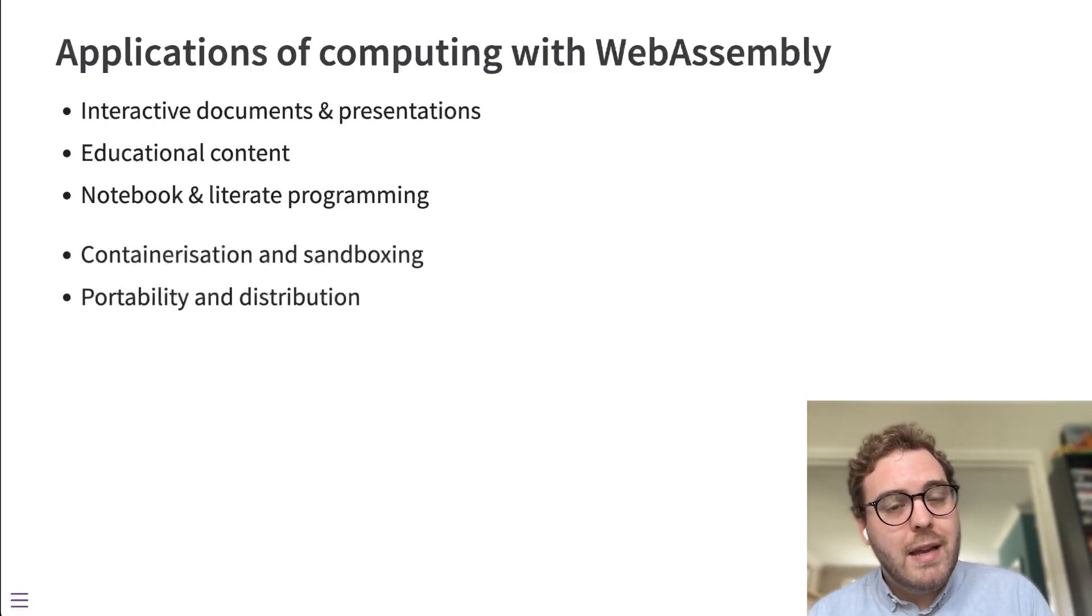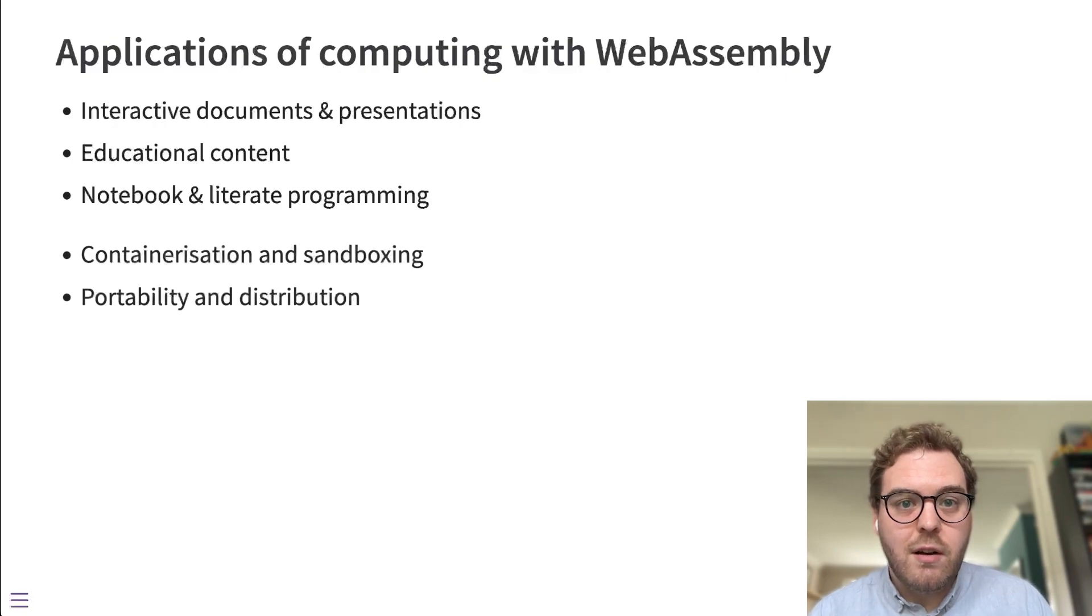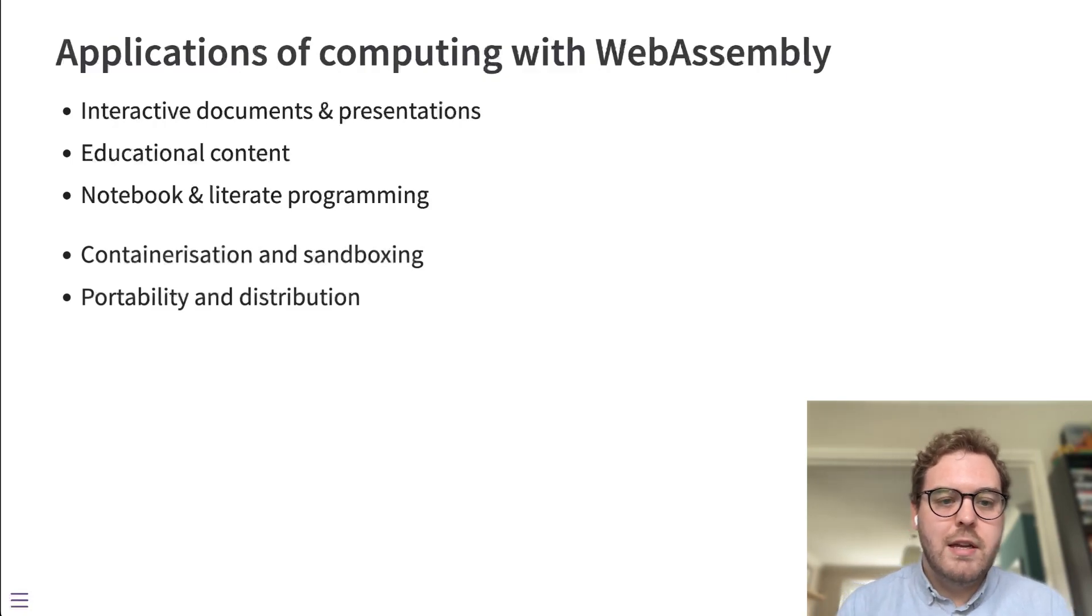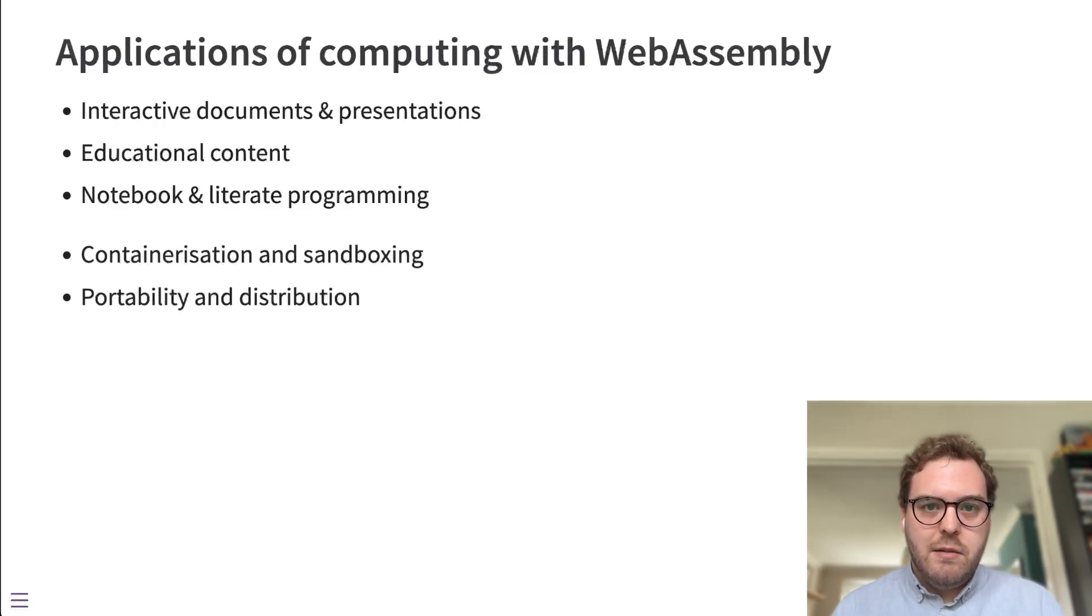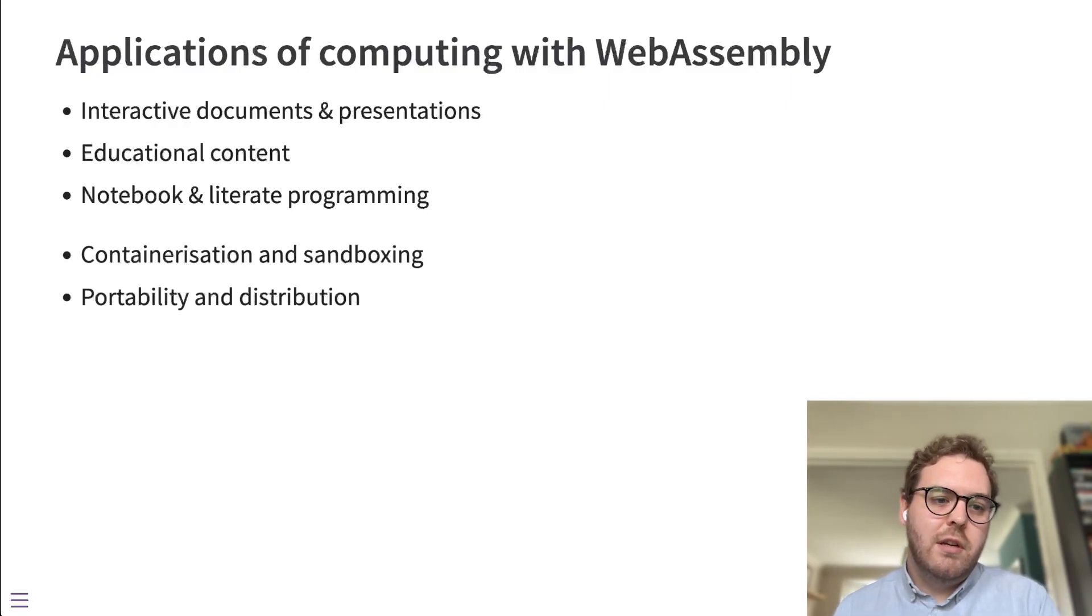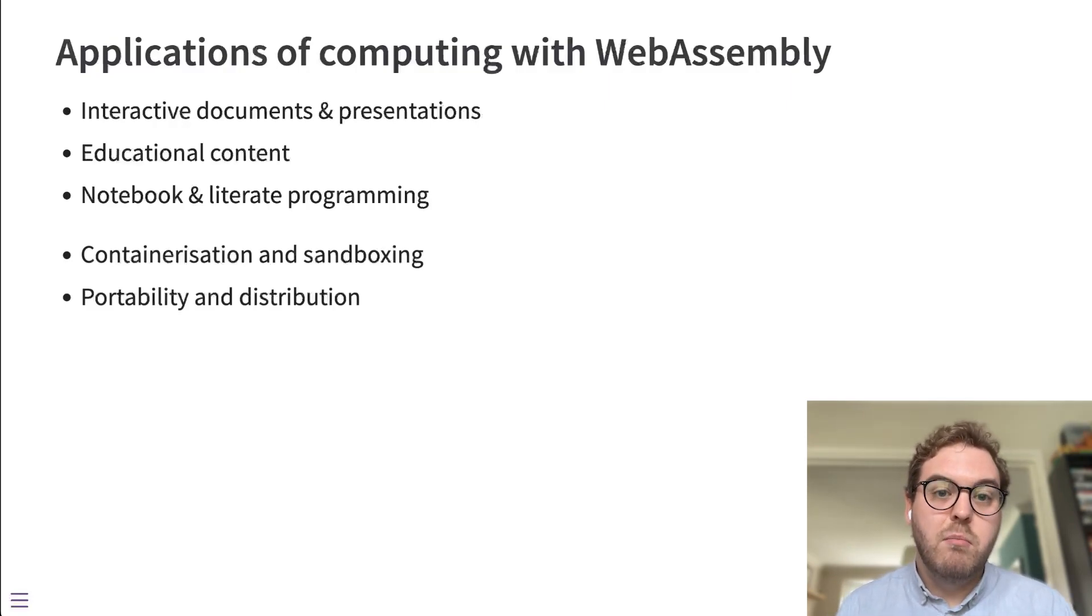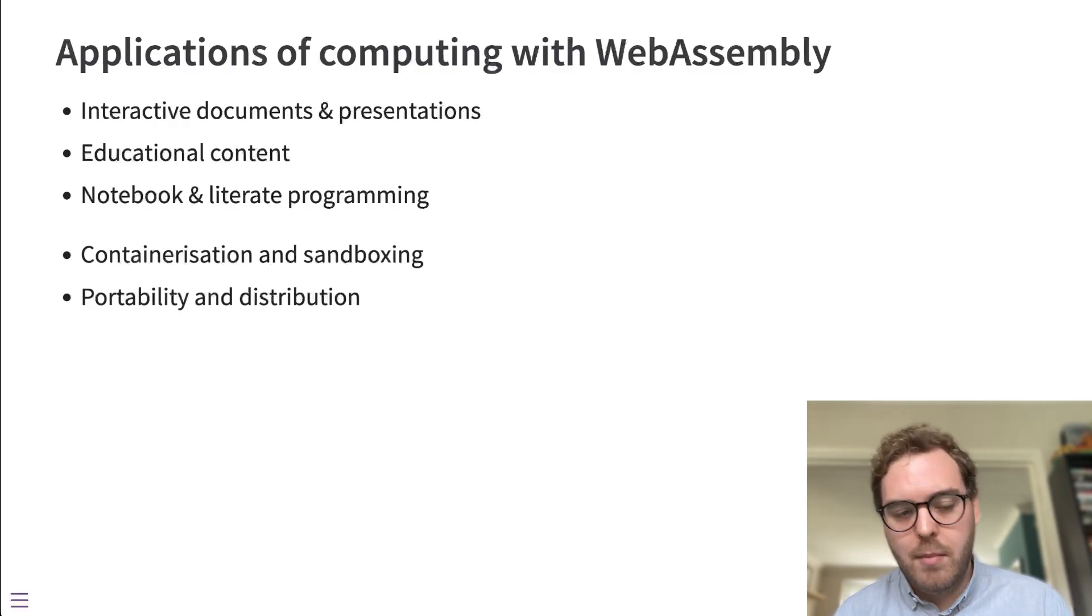Another thing we're beginning to look at is the idea of containerization of an R application and sandboxing and taking some R application and being able to run it in its entirety on another machine through the idea of portability and distribution of WebAssembly apps.